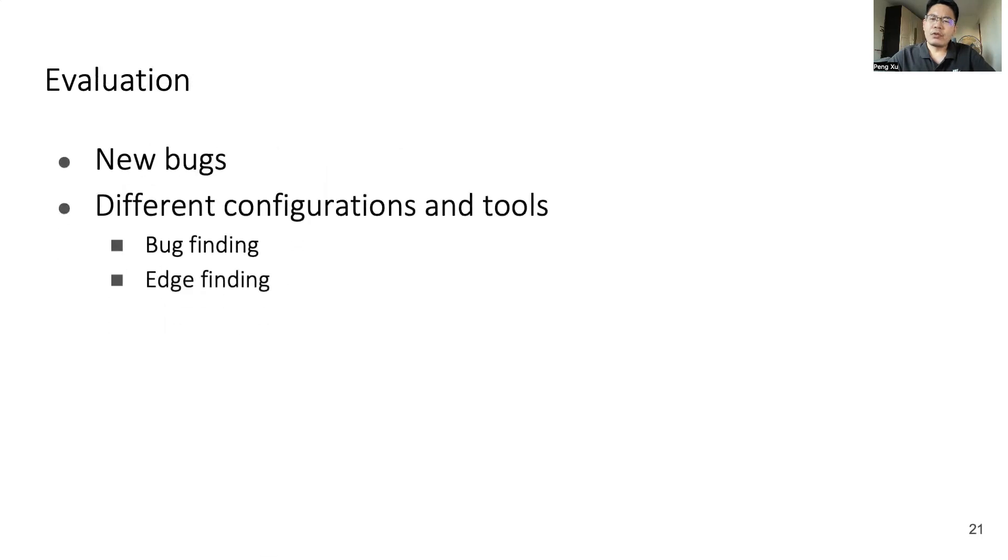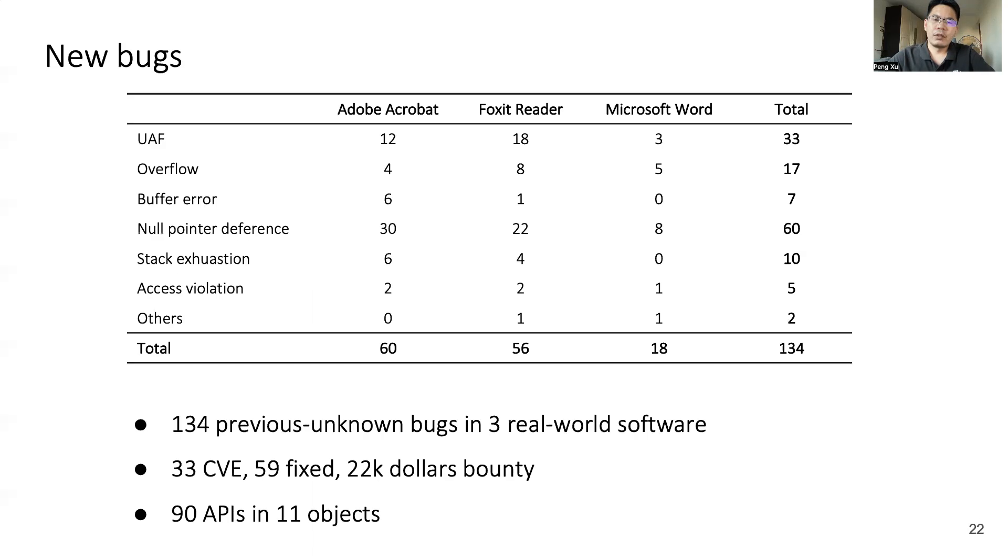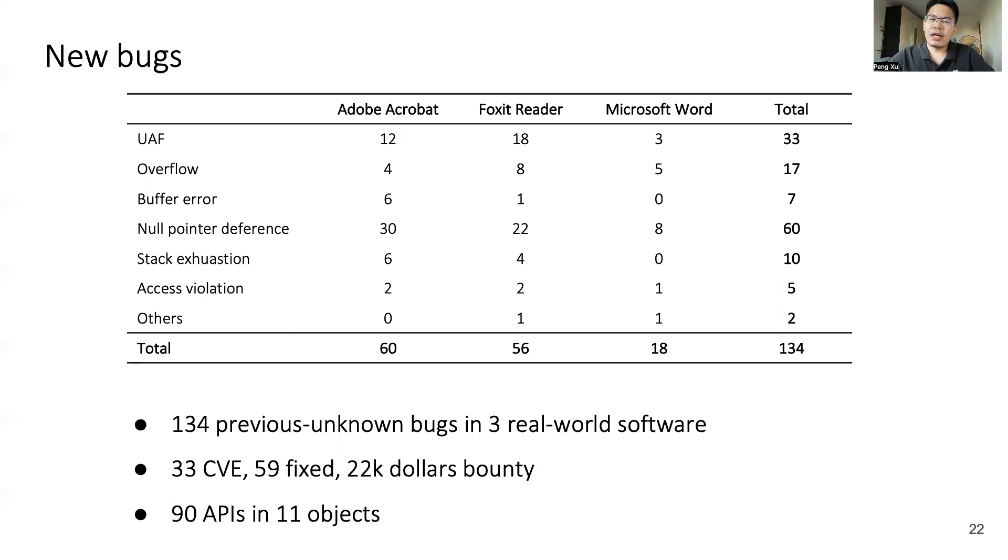Then I'm going to talk about Cooper's evaluation. We applied Cooper to three real-world programs to find bugs, and we compare the capabilities of bug finding and edge finding in different configurations and tools. We applied Cooper to three real-world programs: Adobe Acrobat, Foxit Reader, and Microsoft Word. In four months, we totally found 134 previously unknown bugs, got 33 CVE numbers, and 59 bugs have been fixed. We were totally awarded with $22,000 bounty. All these vulnerabilities are related to 90 APIs in 11 objects.